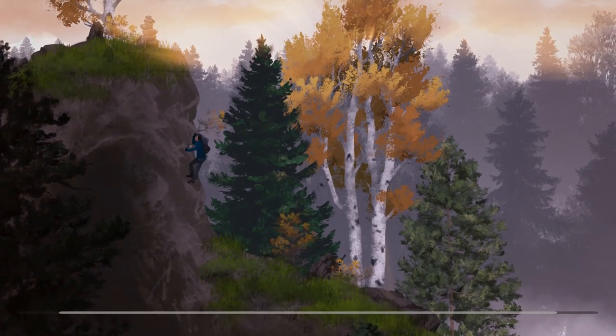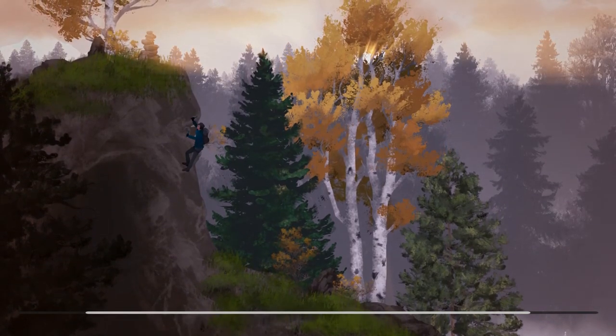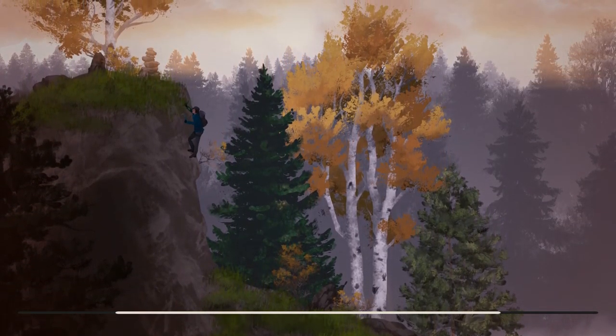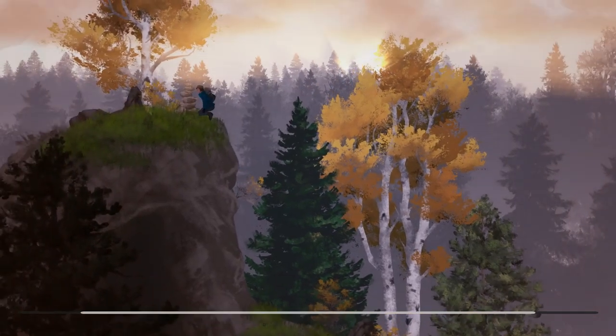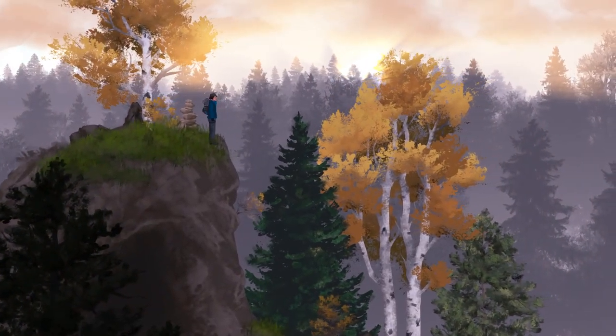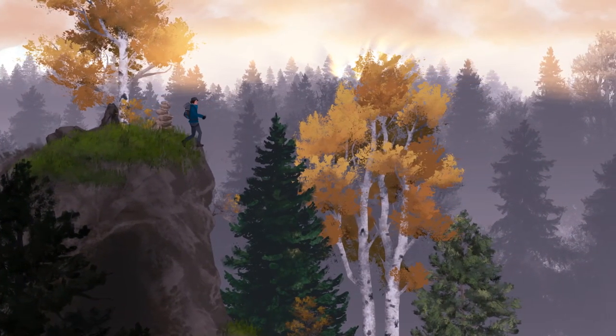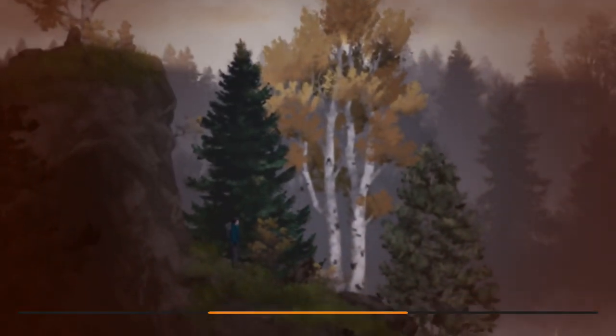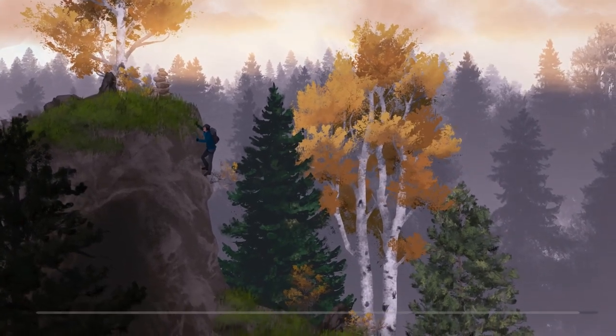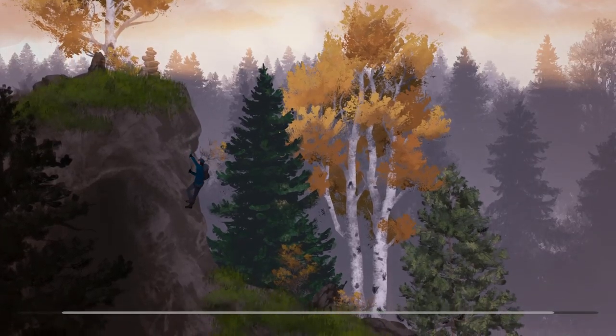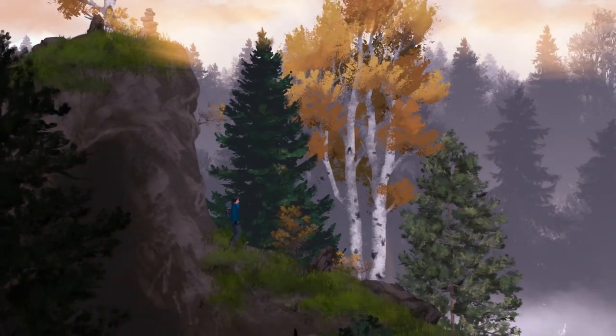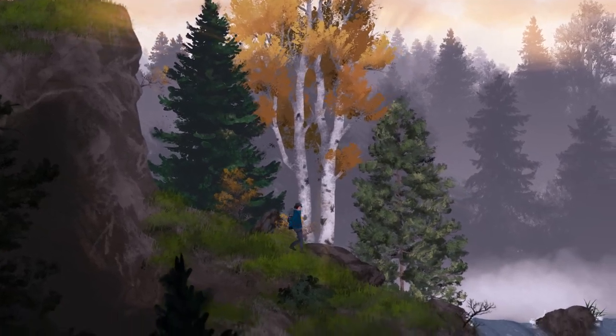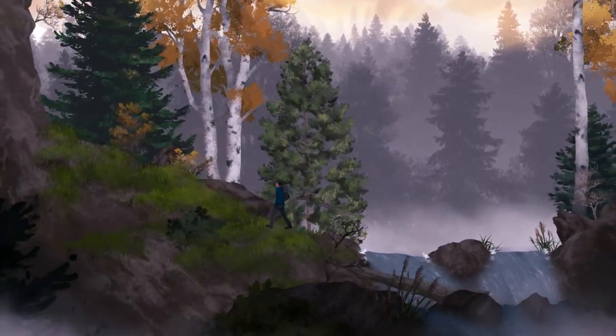All right, well, note to self, never go rock crawling because I can't do anything right. I just want to try that again. Climb back up and... Can I... Nope, it's not. I think you got to kind of... Yes. Okay, so I'm getting the hang of it.